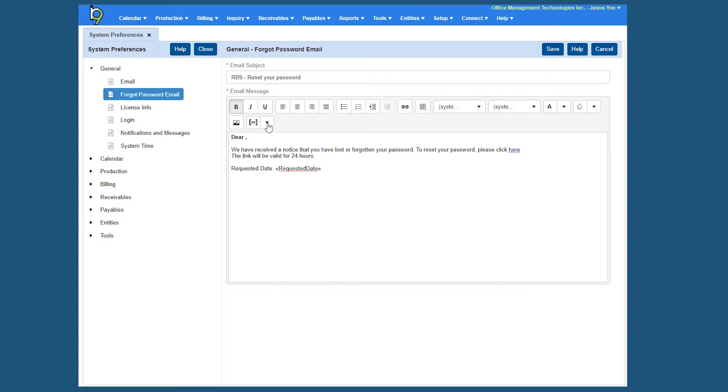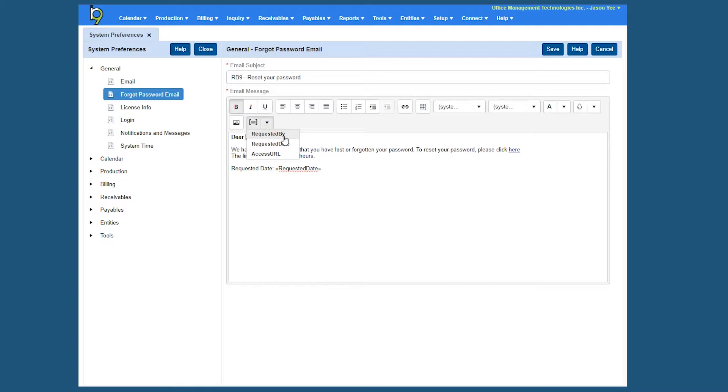So if I click that down arrow right here next to the insert data field, one of the actual fields is Requested By, that's a person's name whoever actually requested it. So if I insert Requested By, you'll see it inserts that merge field so when they receive the actual email it'll say dear and their name, so it'll make it a lot more personal and then you can save your changes.